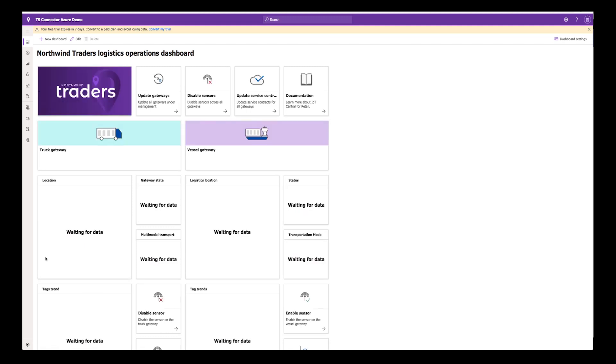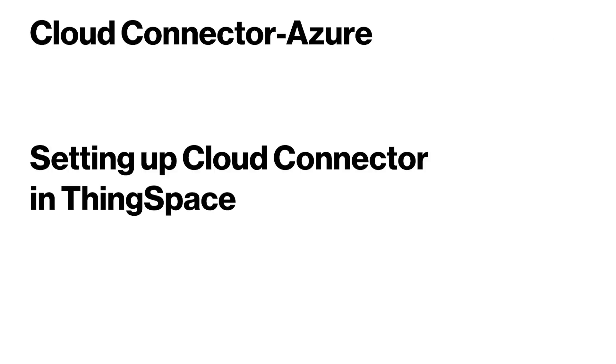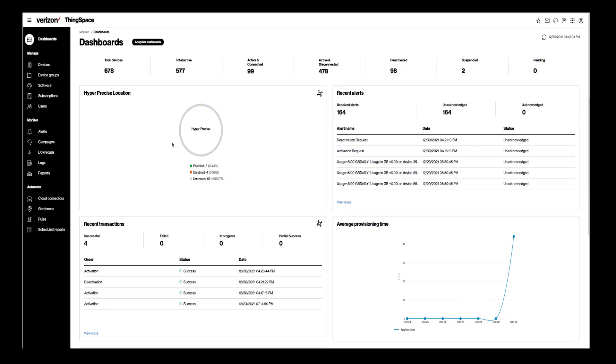You now have an IoT application that you can stream IoT data to. Now, let's see how to set up a Cloud Connector in the ThingSpace Manage Portal.